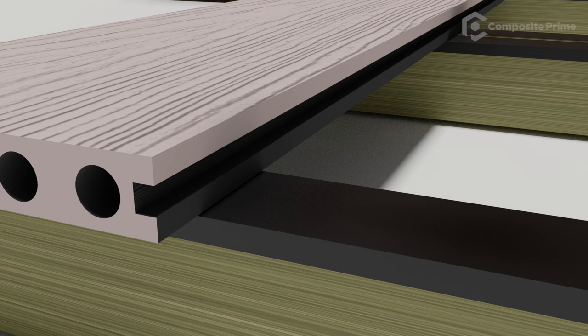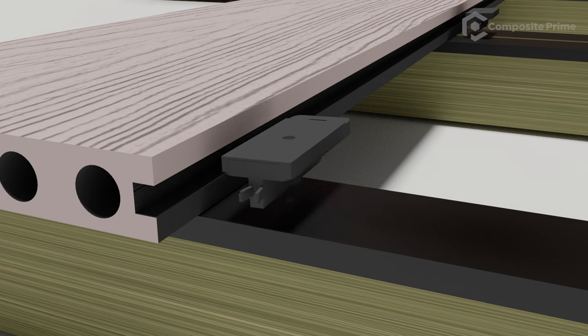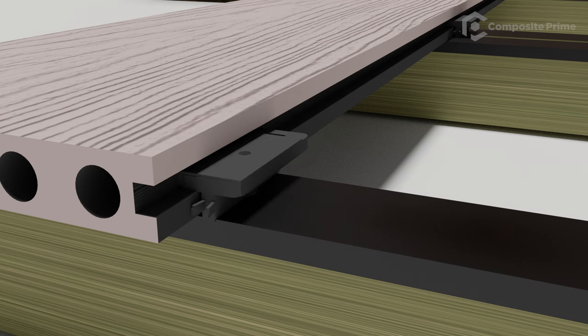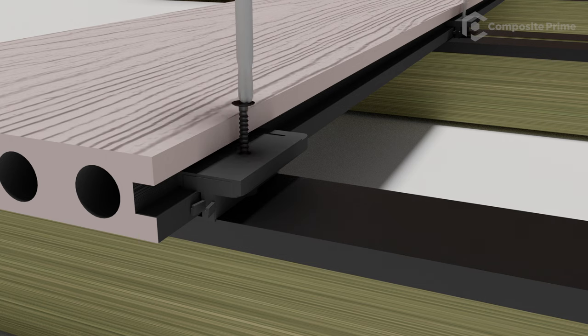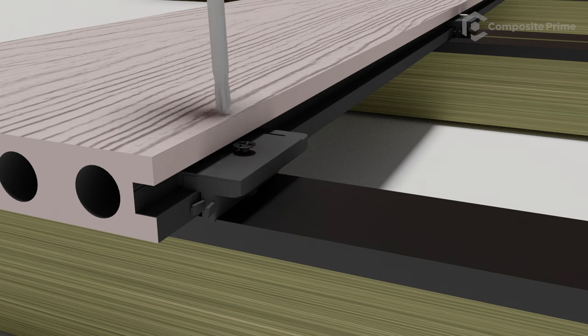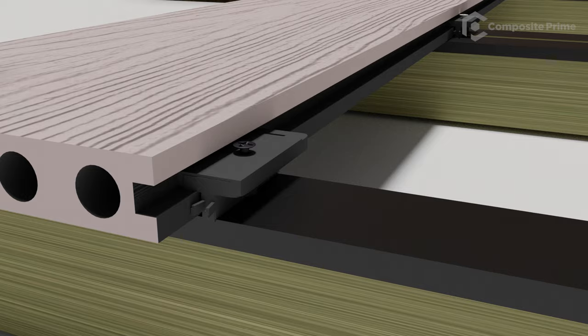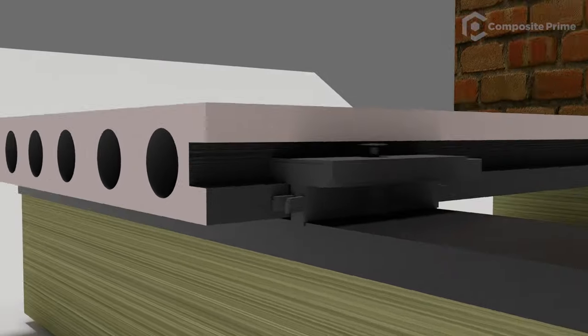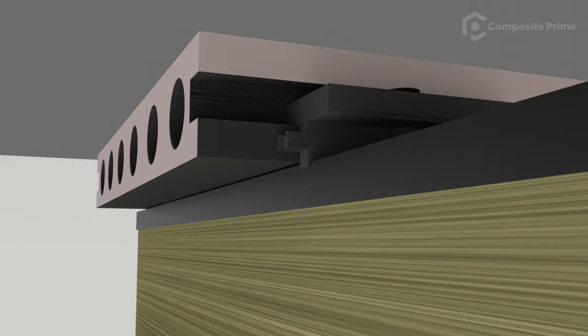Next, place a universal clip into the groove of this first board. Screw it into place, but do not tighten this yet. You should use one clip on every joist. Make sure that the composite deck boards do not overhang the joist by more than 25mm.